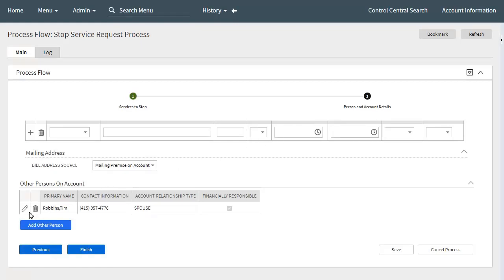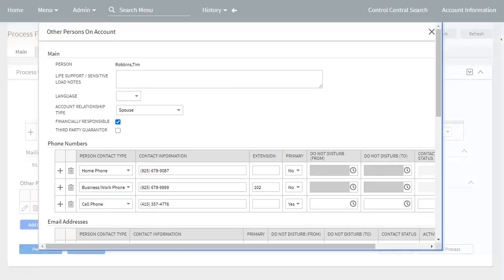The second section on the Person and Account Details panel is related to other persons on account. If configured to do so on the reference customer service request type, the call center agent may be presented with information about other persons on account. The call center agent can remove other persons linked to the account if requested — for example, if a flatmate is no longer going to be associated with the account. The call center agent can also verify and or capture specific information for some predefined person-related attributes for other persons already linked to the account. An implementation configures which predefined attributes may appear here, and new and updated information captured is later applied to the related person and or account records.